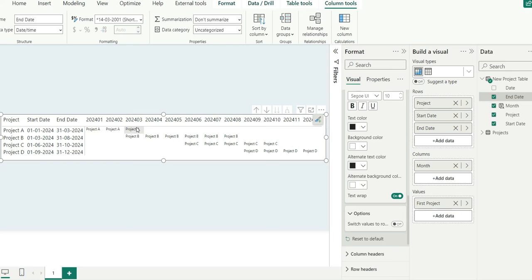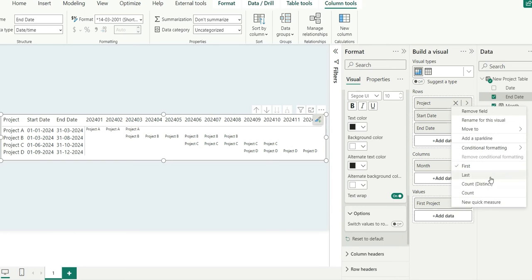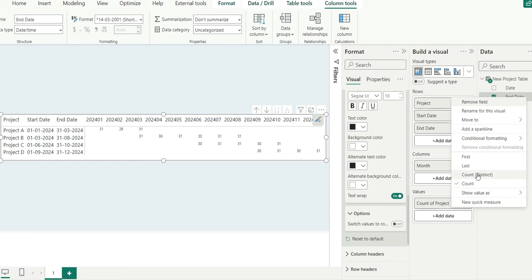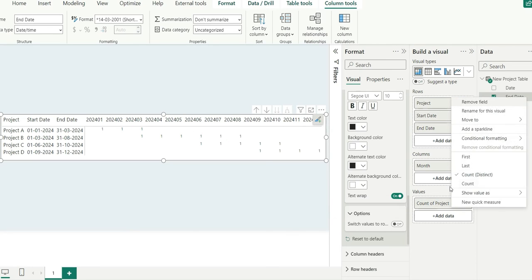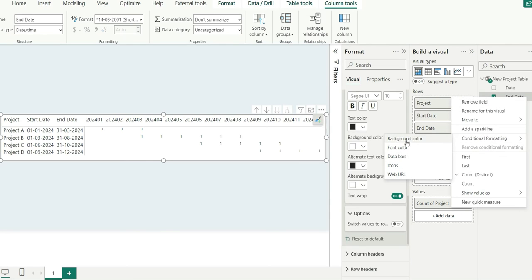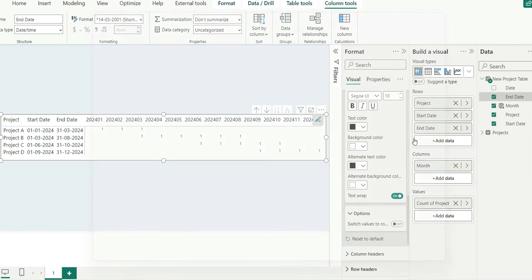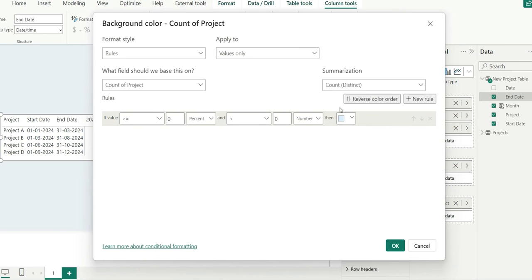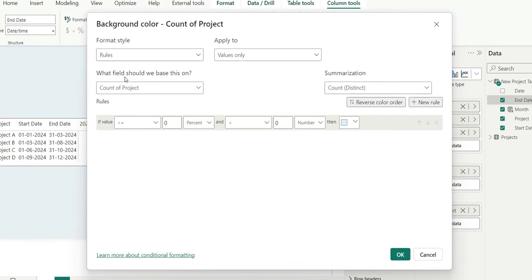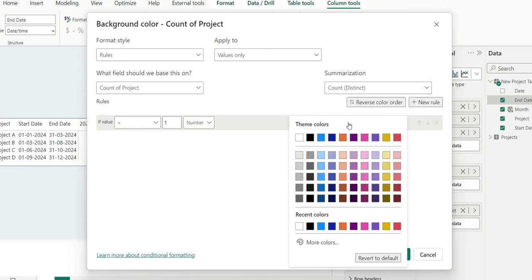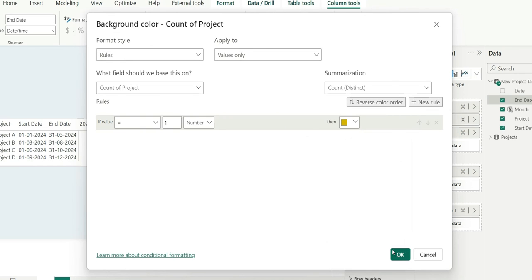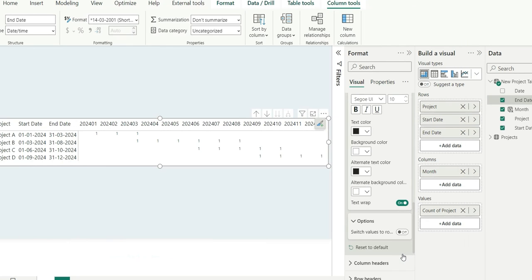So as you can see for this, the project is repeating for these three months. For this value let's right click and make it count distinct so that it will give me one as a value. And now we can do conditional formatting, so right click and conditional formatting, the background color. Here it should be rules, count of project. If the count of project is equal to one and this should be number, then I will give a yellow color and click on OK.